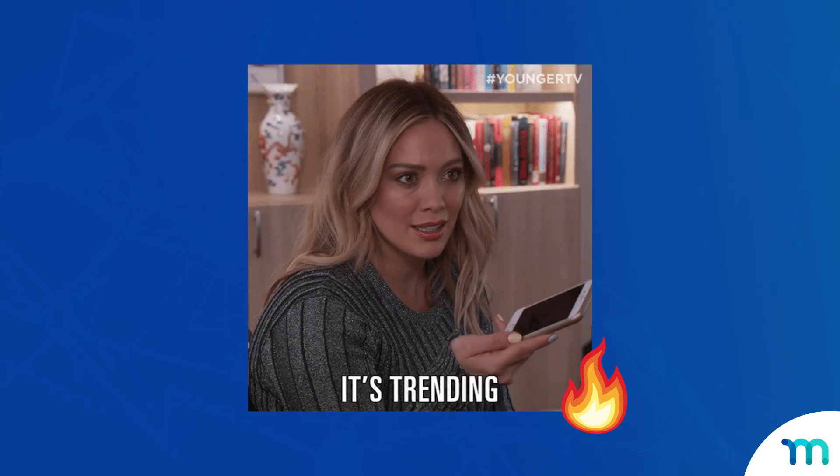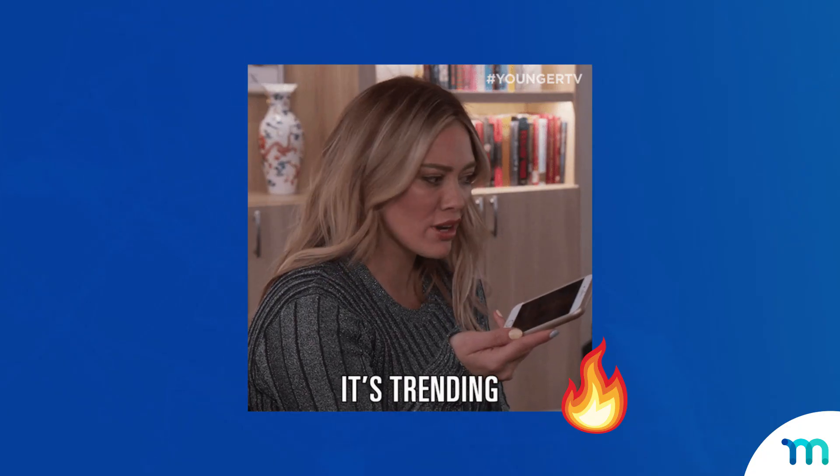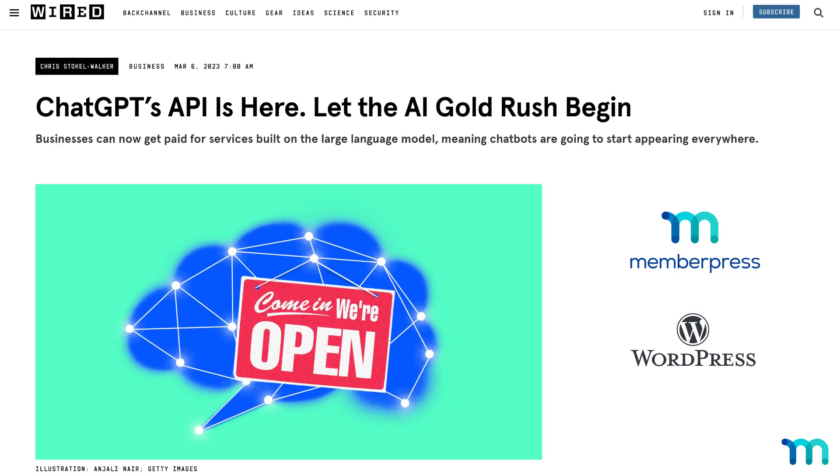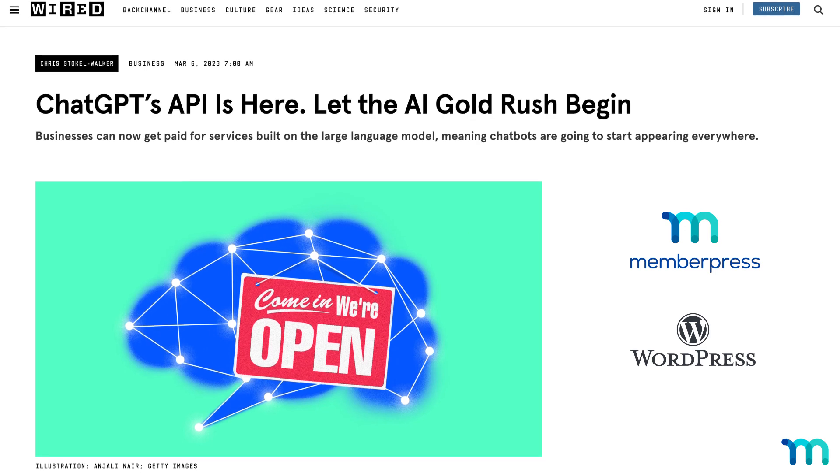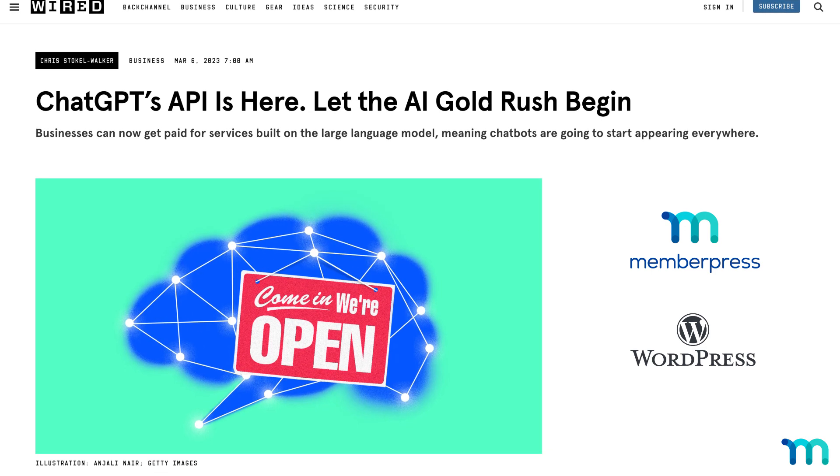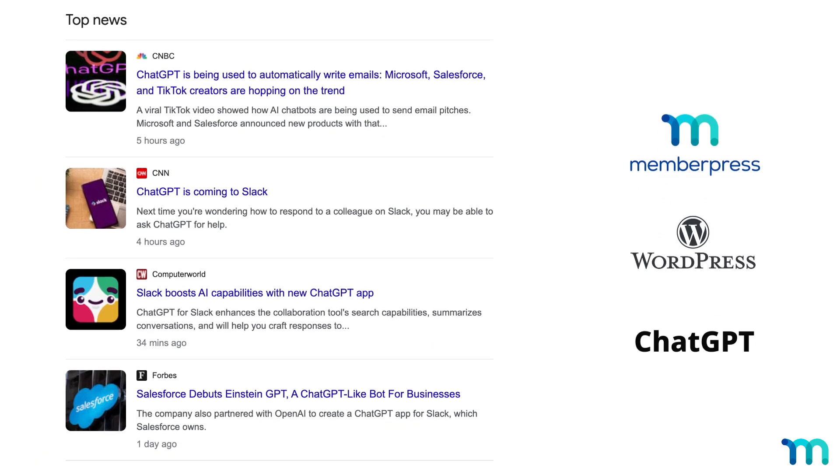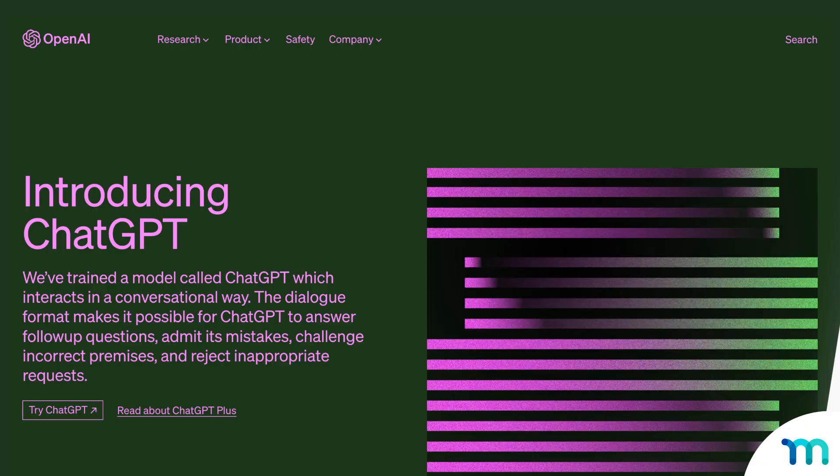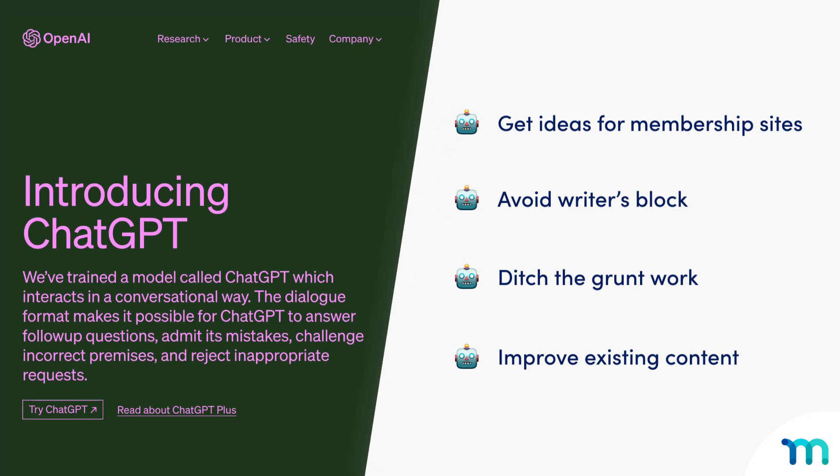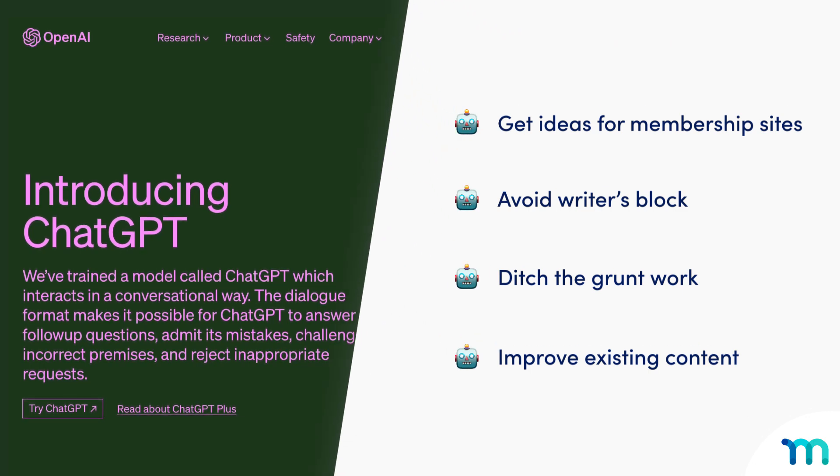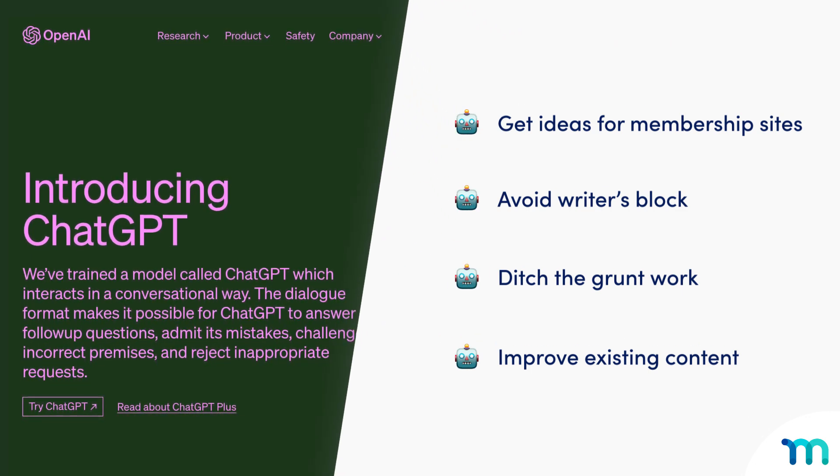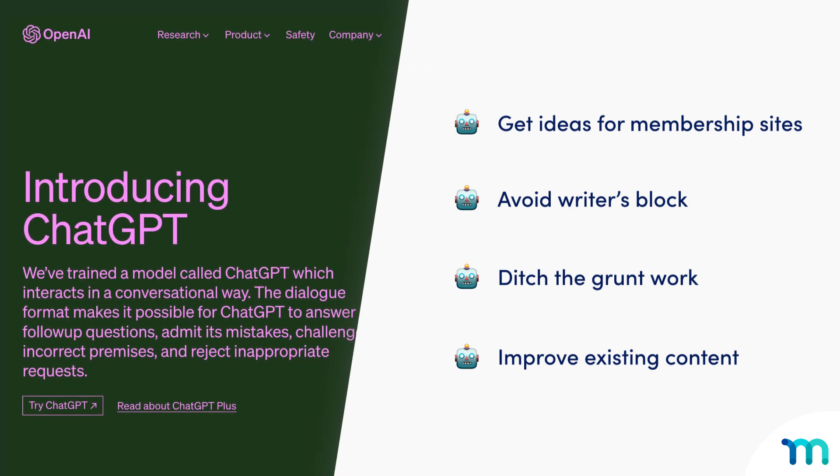Here at MemberPress, we like to stay up to date on hot new trends. So we explored ways to integrate MemberPress and WordPress with this ChatGPT stuff everyone's talking about. In this video, you'll see ways to use ChatGPT to help gather ideas and plan a membership website.